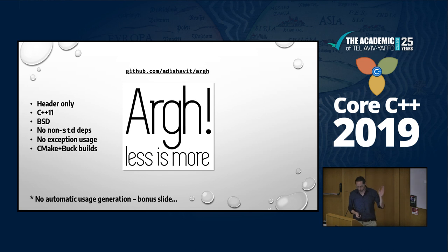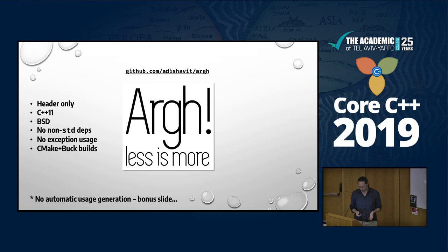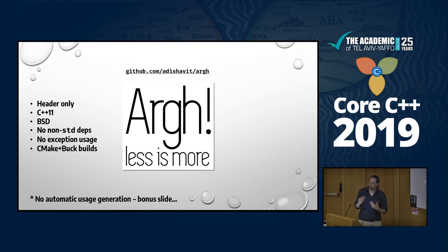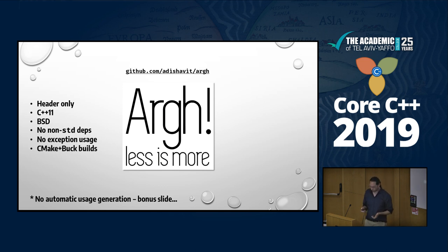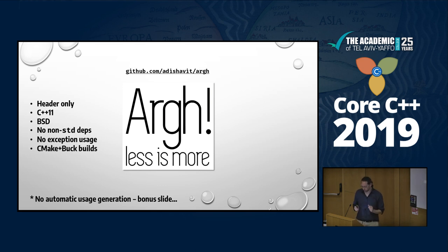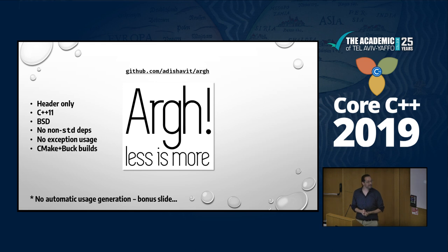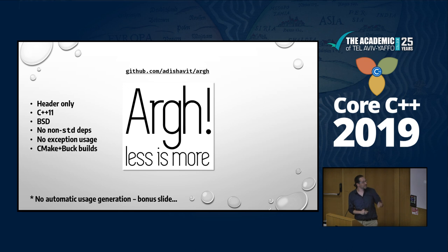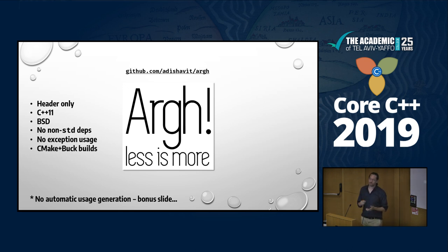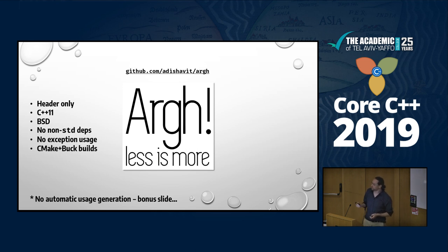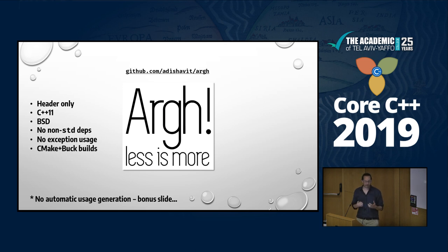Yeah, so there's a bunch of features. We have header only, C++11, BSD license, non-standard dependencies. You don't get exceptions unless you do the conversions. All the conversions are done on the user side anyway, so you have control over them. I got Cmake and even Buck builds. I don't know what Buck is, but somebody sent me a pull request, so apparently that's really cool. One of the things I don't have is automatic usage generation, which most of the other libraries do have, but that's one of the main reasons that you get such a command line parsing libraries. They consume your main, because you have all these complicated declarations.